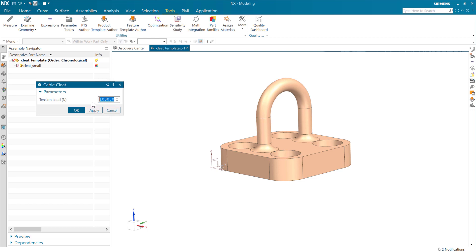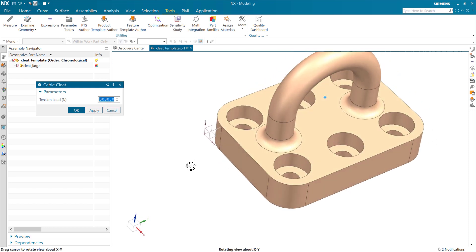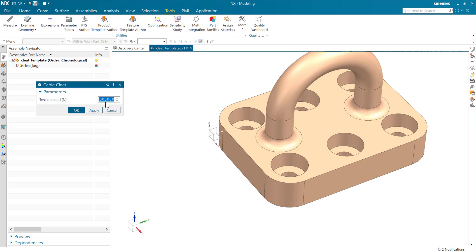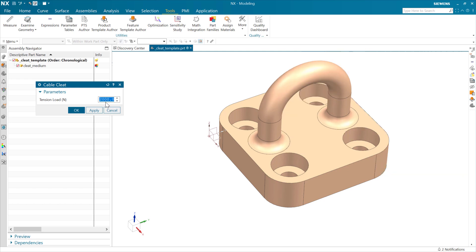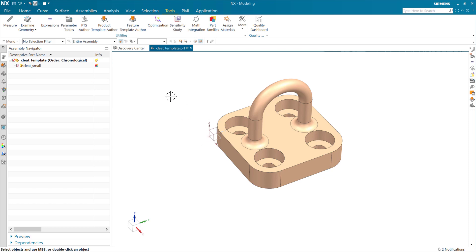To keep it simple, putting in 1000 newtons will show us the small one. We put in 2000, it switches to the medium one. If we go to 3000, it shows us the large one. A couple of things are happening — the quantity of holes changes, and at the smaller size we'll have smaller fasteners: M6s for small and M8s at the larger size. That's where we're going to introduce this refinement feature.